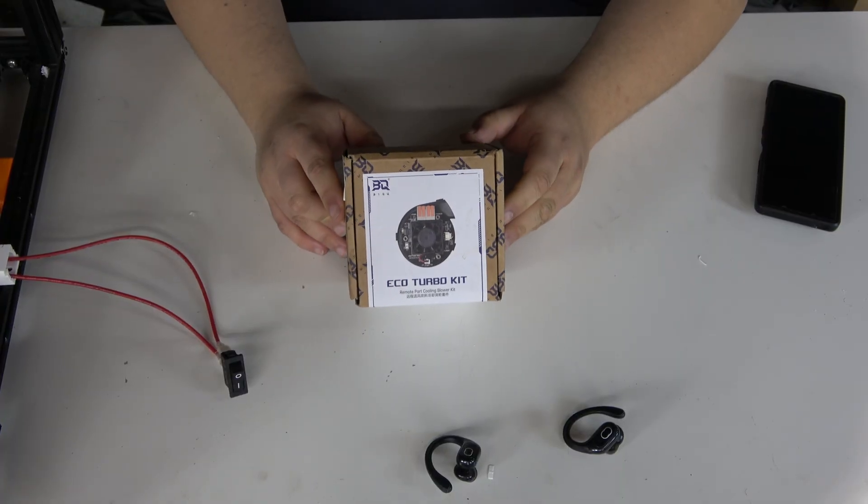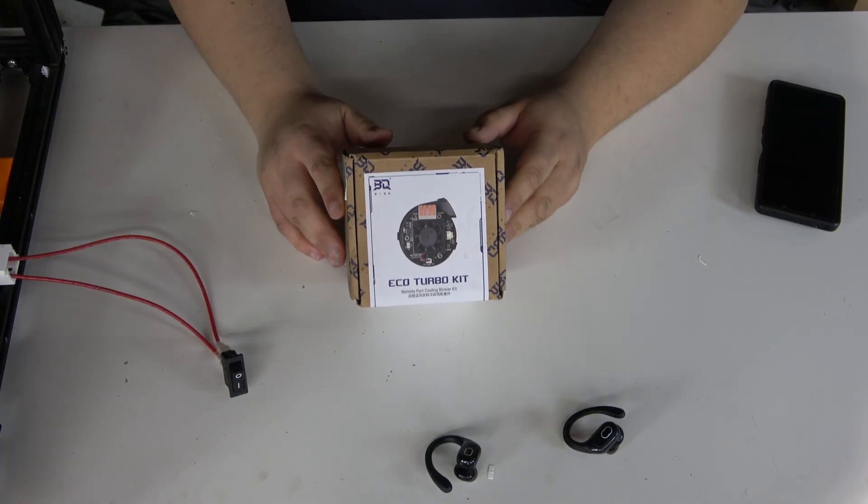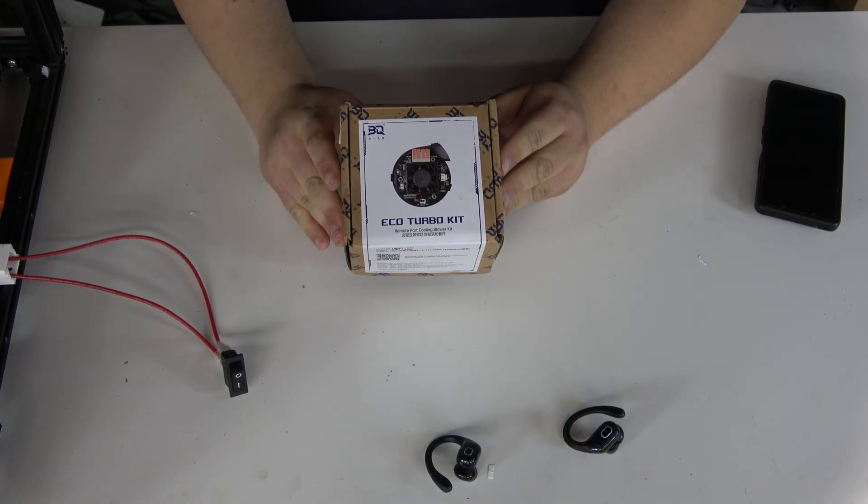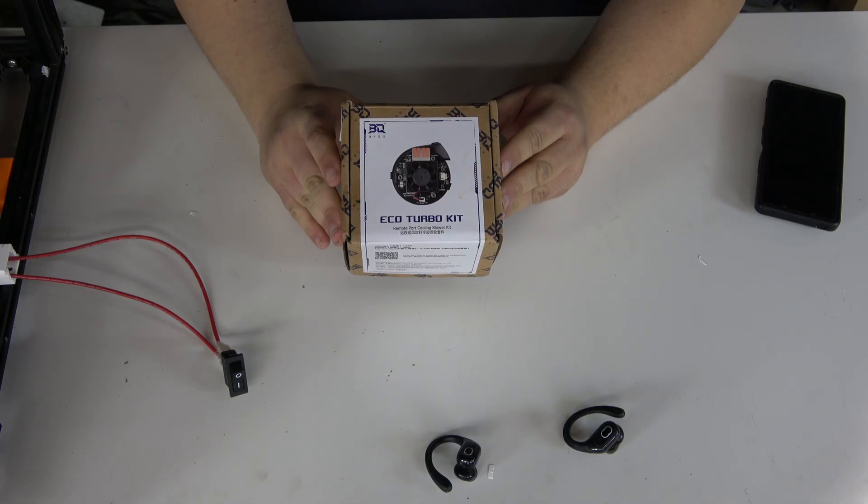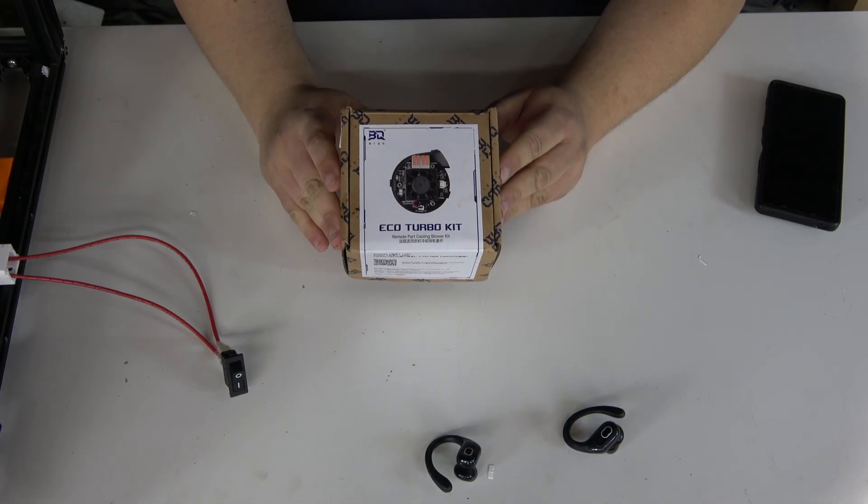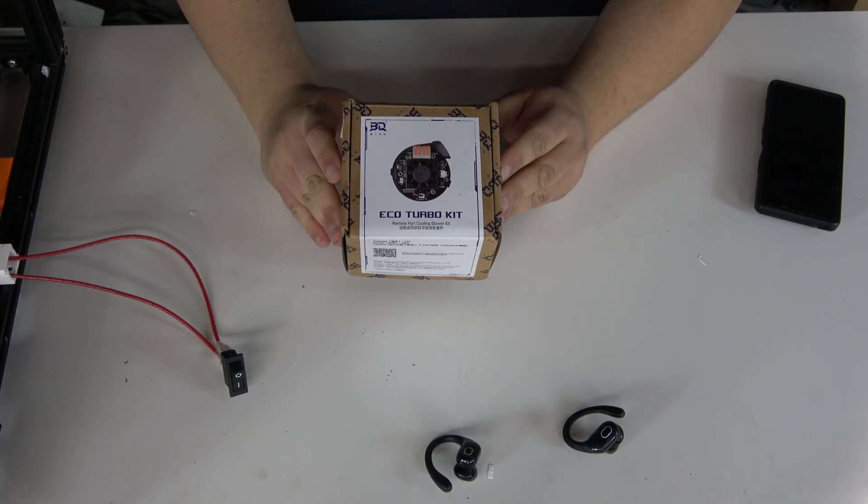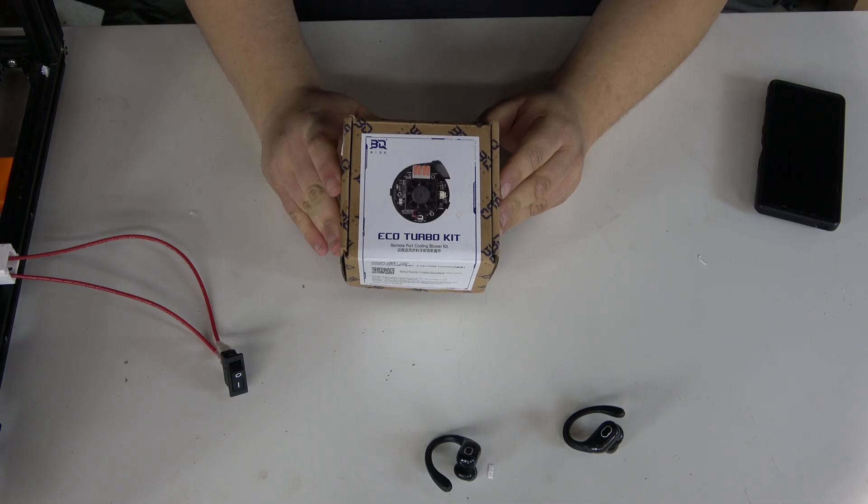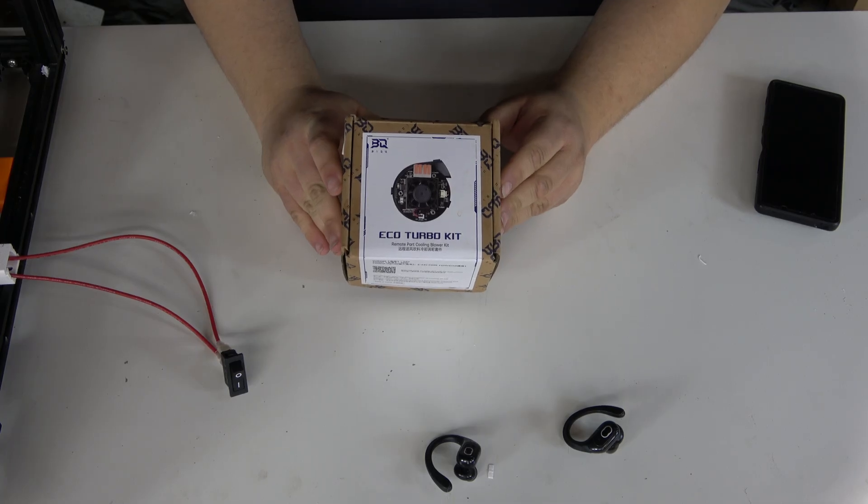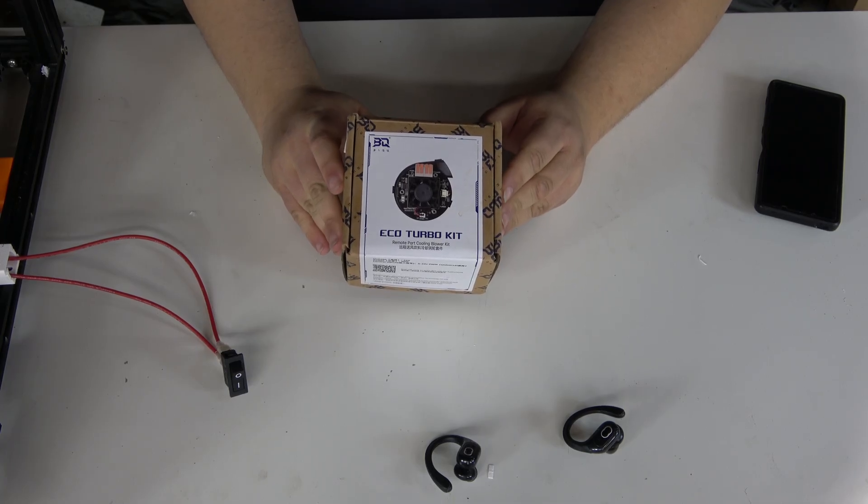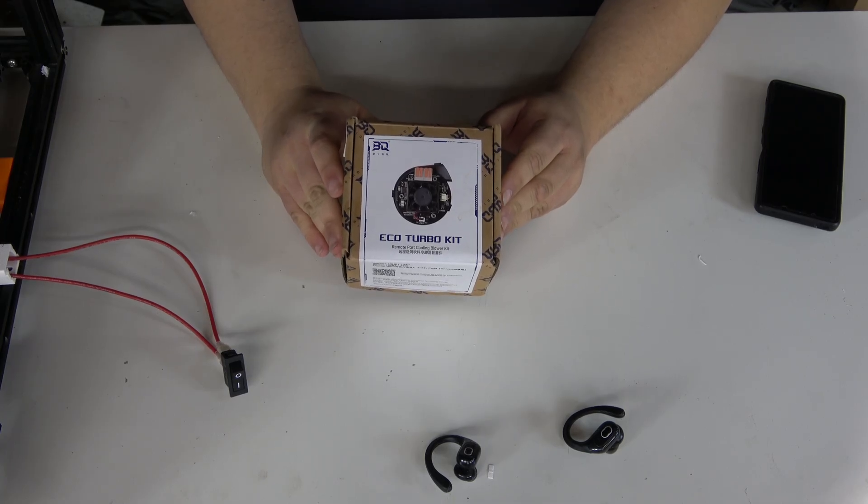Luckily, BigTreeTech makes a product that'll fix this problem for us pretty easily. This is the EcoTurbo kit and it was supplied to me free of charge by BigTreeTech.